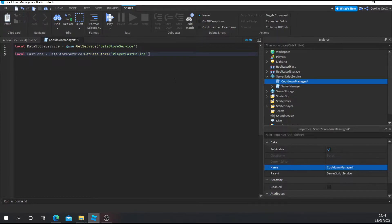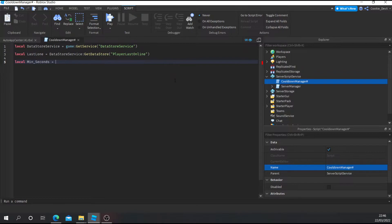Next, we need to set up our minimum seconds. I'm going to say local minSeconds_ = 120. Minimum seconds is the variable defining how many seconds you'll have to wait before the cooldown ends — and yes, this is measured in seconds. If I wanted the cooldown to last 30 minutes, I'd do 60 times 30, which gives 1800 seconds. For an hour, 60 times 60 gives 3600 seconds. But for today's tutorial, I'm going to set it to 120 seconds, which is 2 minutes.